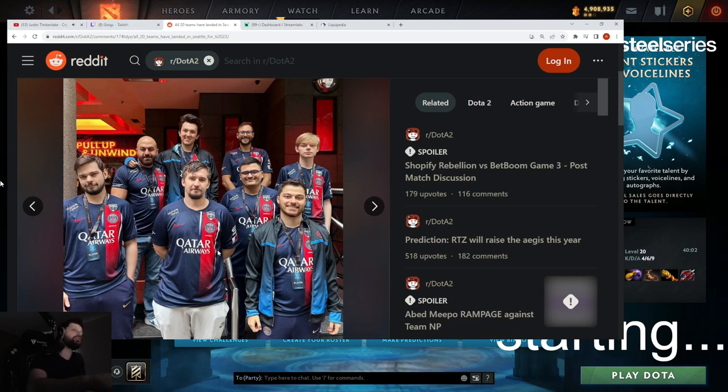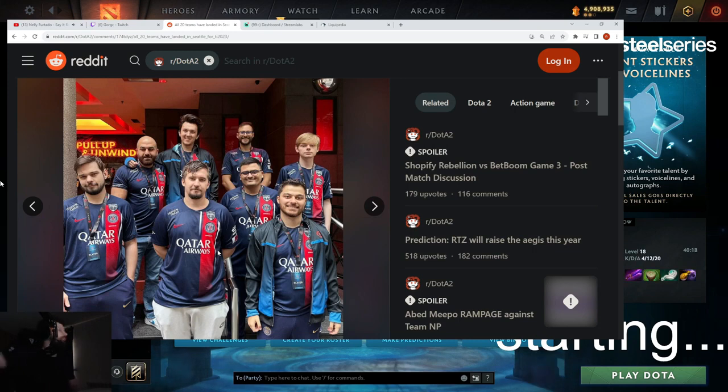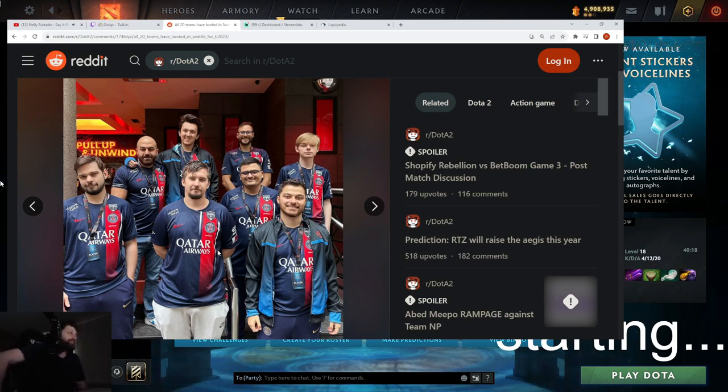Okay, so PSG sponsored Quest? Bro, who managed to pull that scam off? I'll be honest, guys. Quest is not that good. I'm sorry, but they're not that good.